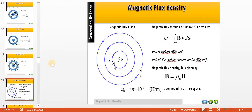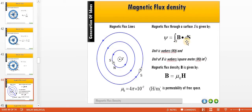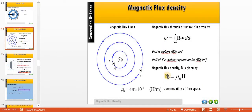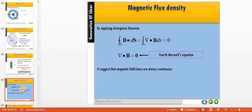There is a new term: magnetic flux density. Magnetic flux is represented by a symbol and can be found by integrating the magnetic flux density with respect to a surface. The relationship between magnetic flux density and the magnetic field is given by B = μ₀H, where μ₀ represents the permeability of free space — it is a constant. Applying the divergence theorem, the divergence of the magnetic flux density equals zero.